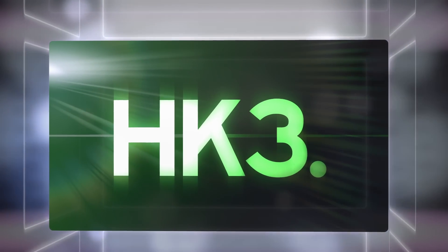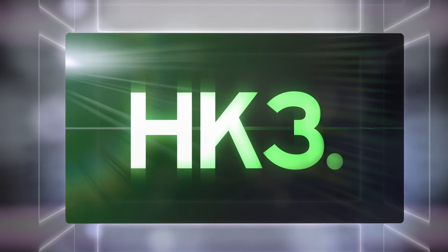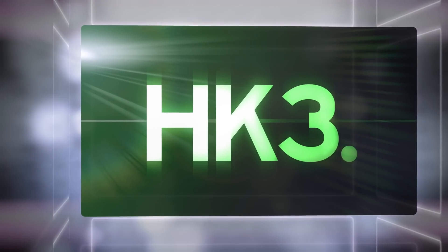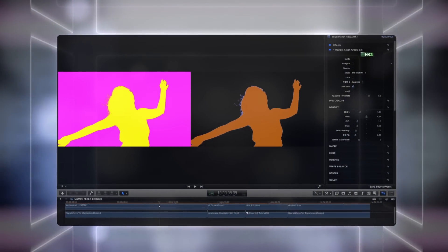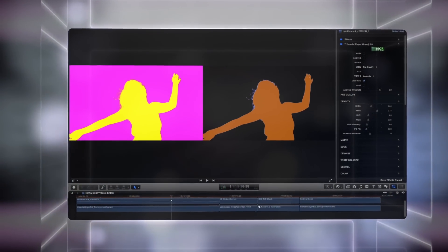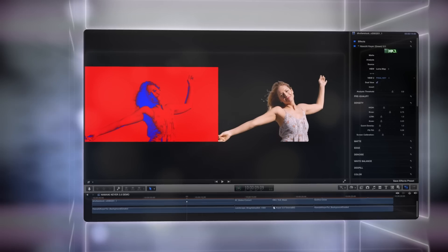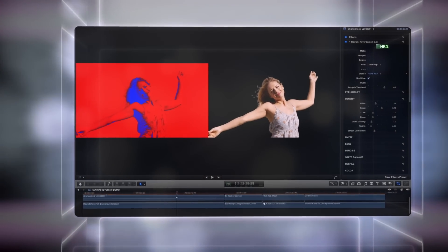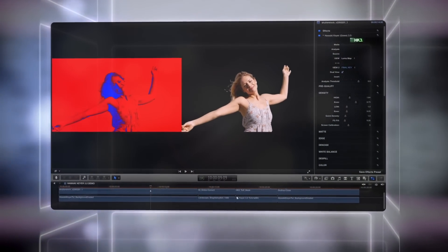Hello and welcome to this short introduction to Hawaiki Kia 3.0. If you're already familiar with Hawaiki Kia, then this is the video for you. But if you're new to it, follow the link on screen now for a tutorial that explains things in a lot more detail.